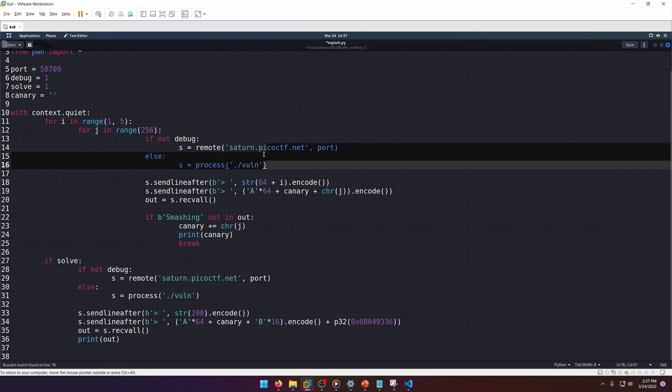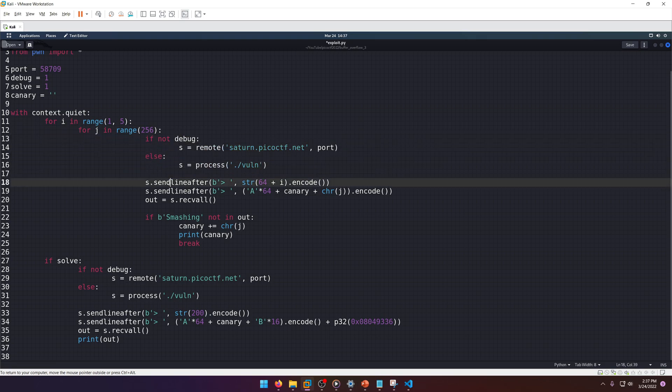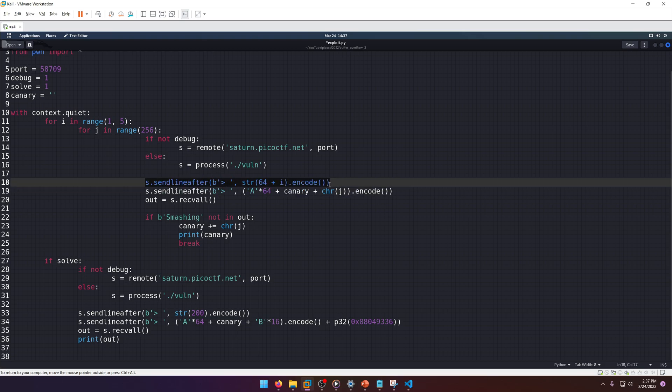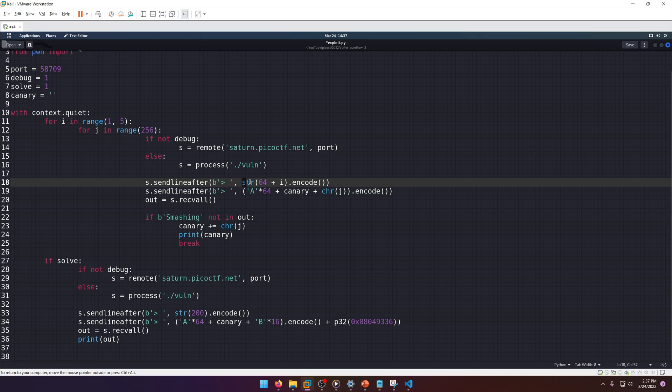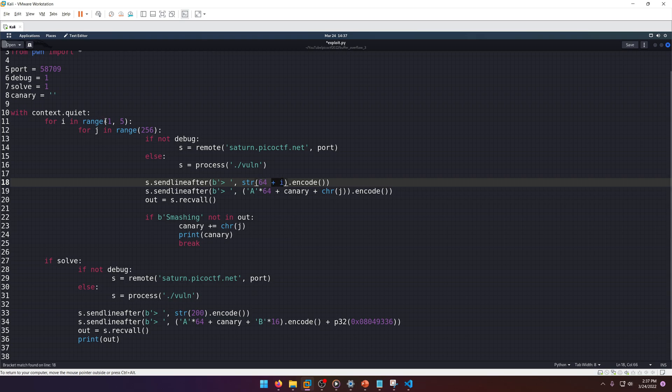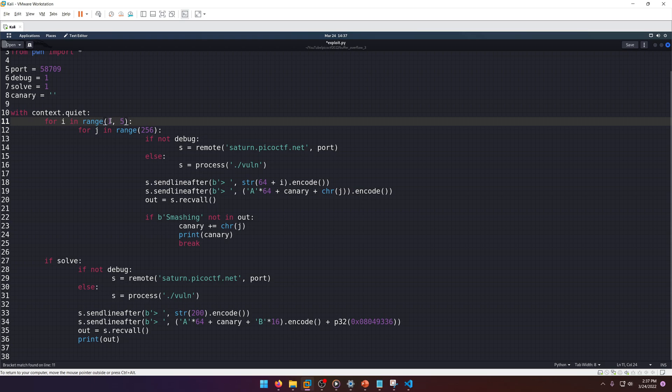Because if we come back here, canary size is four. Then we're going to loop j through zero to 255, and what that is - it's all the possible basic ASCII characters the canary could be. We want to make sure we cover any character, even if it's unreadable.